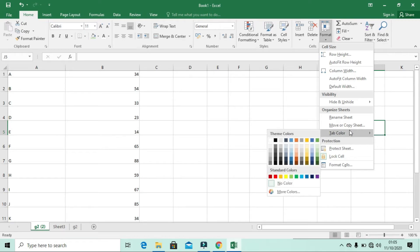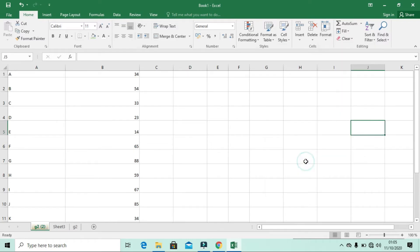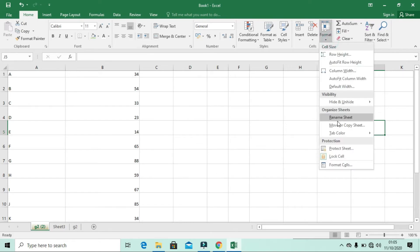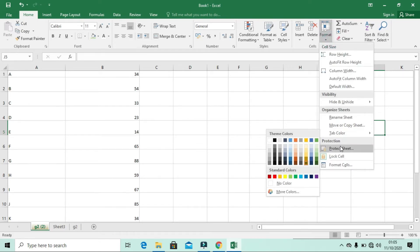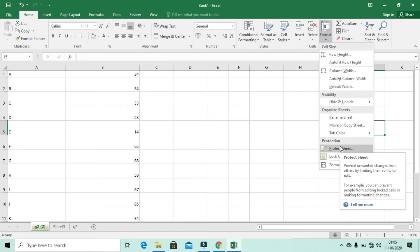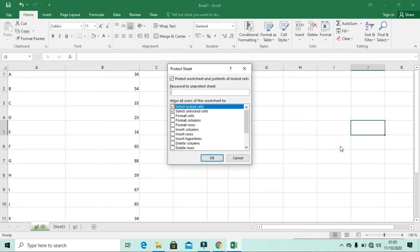You can also use Tab Color to change the color of the sheet tab. You can see the name at the bottom of the sheet changes color. All of these options are available in the Format menu.